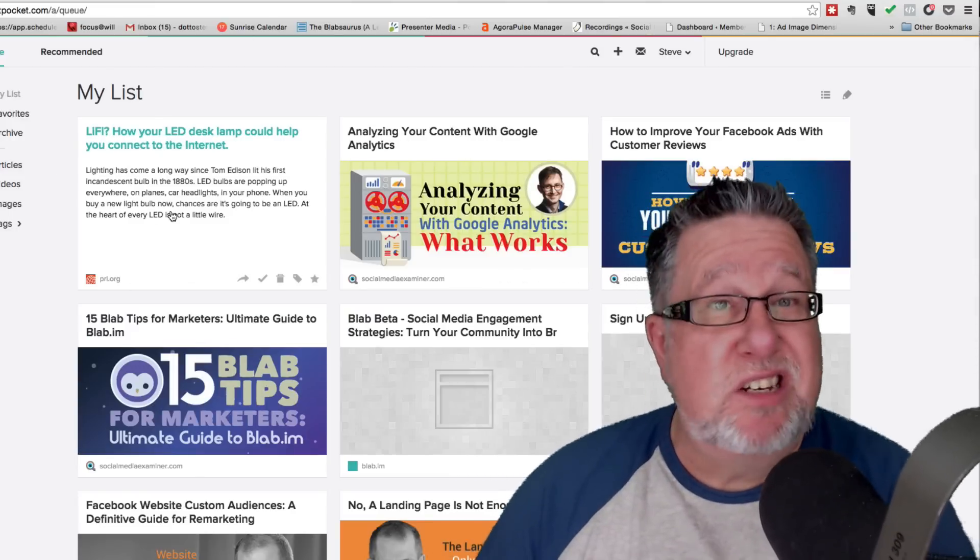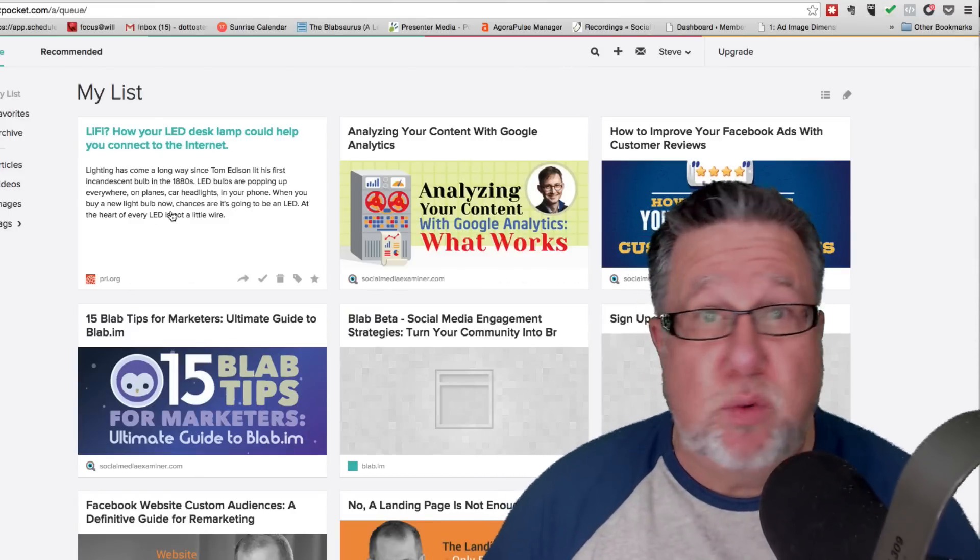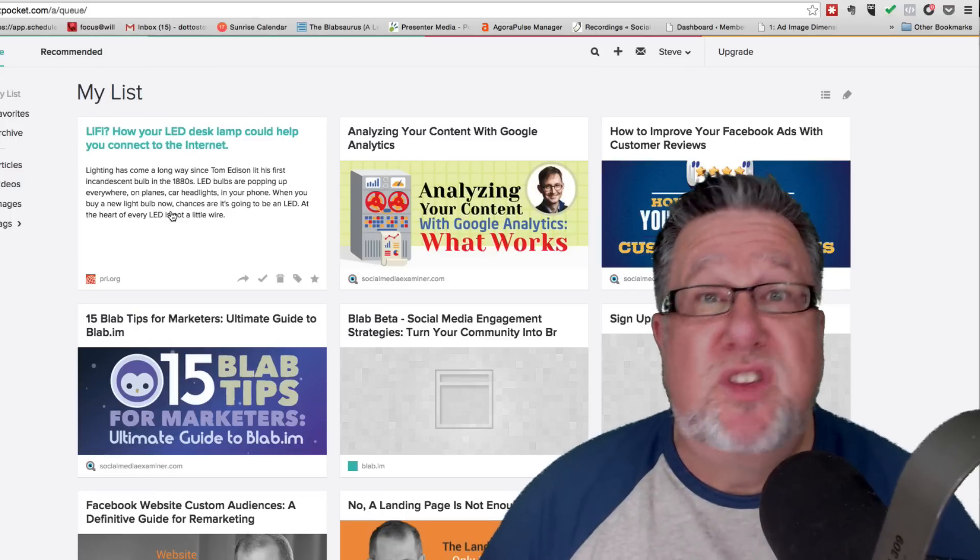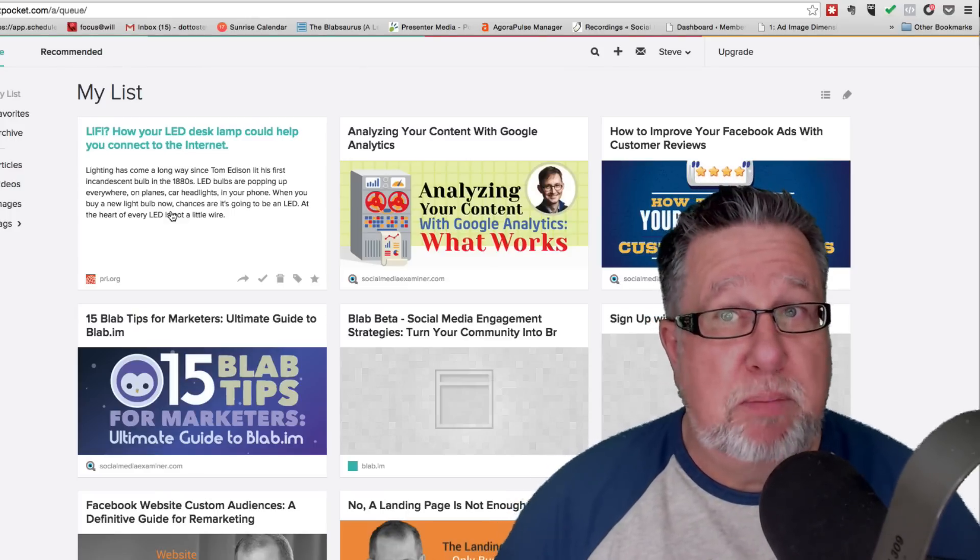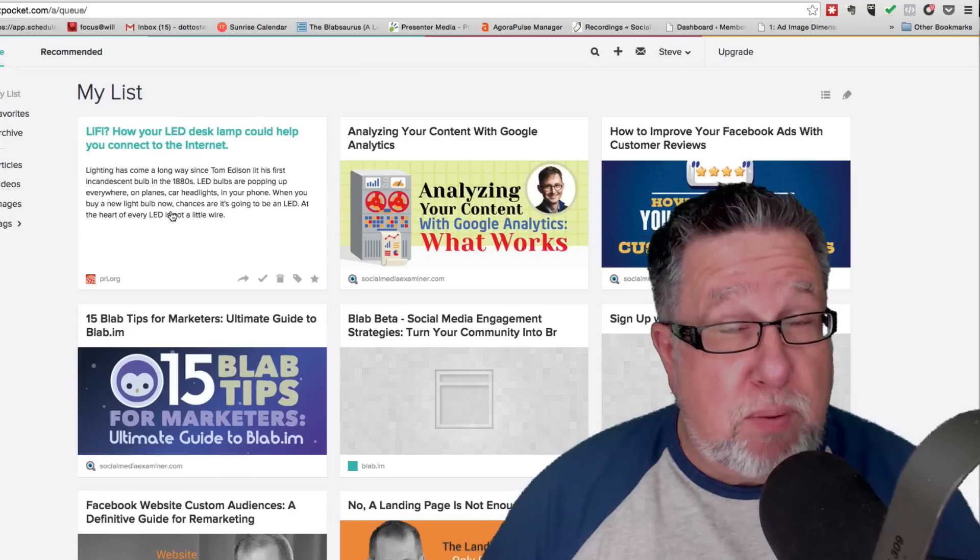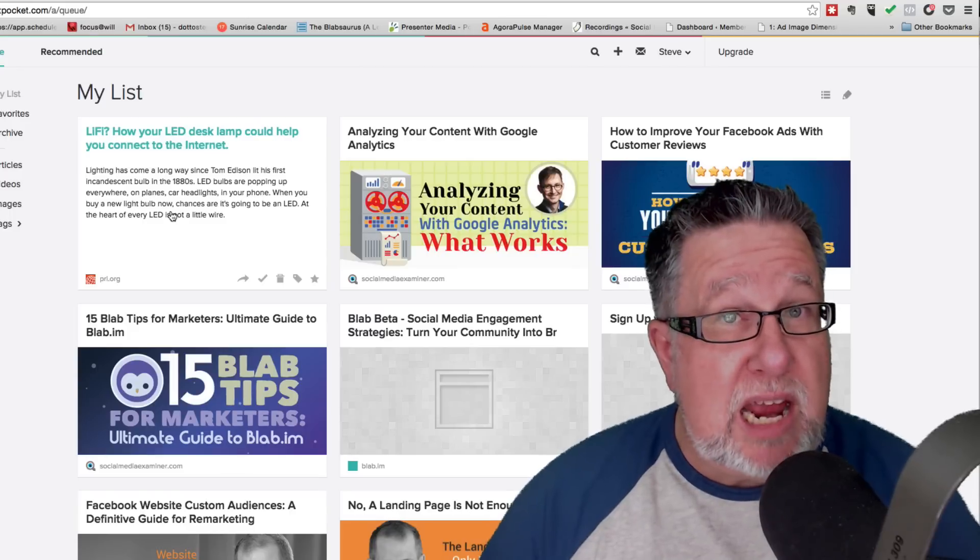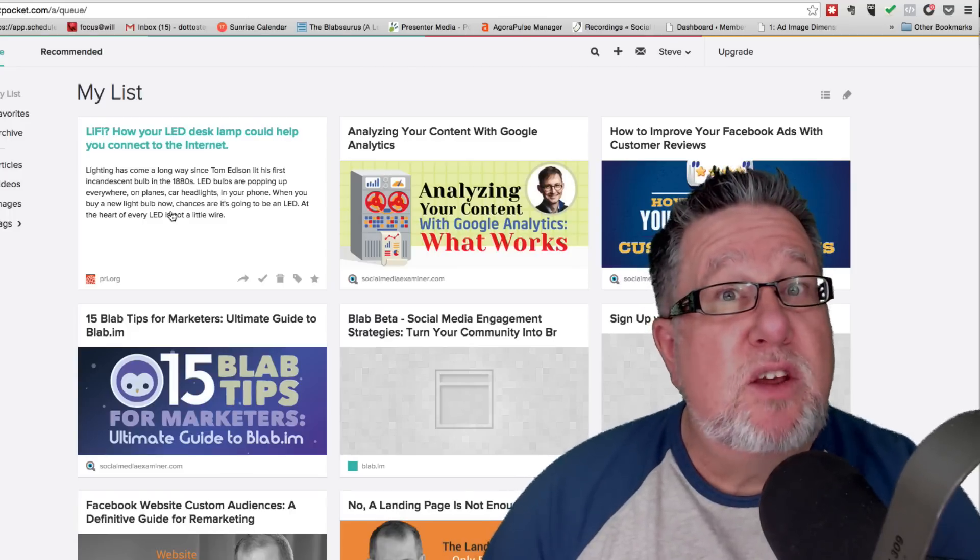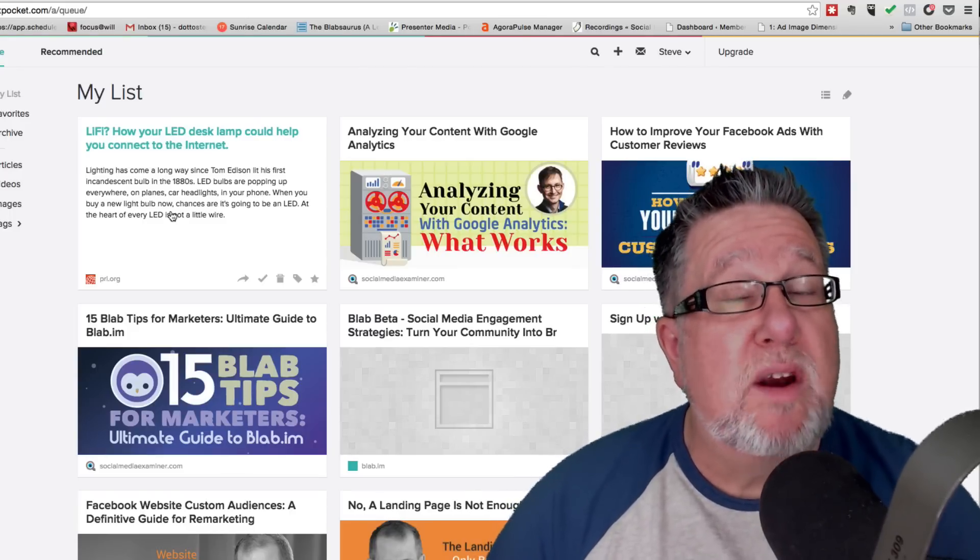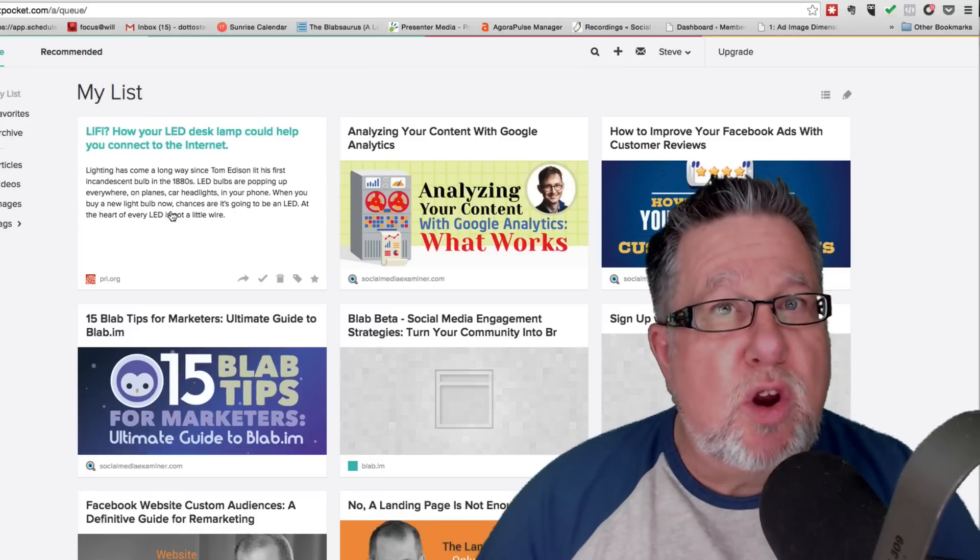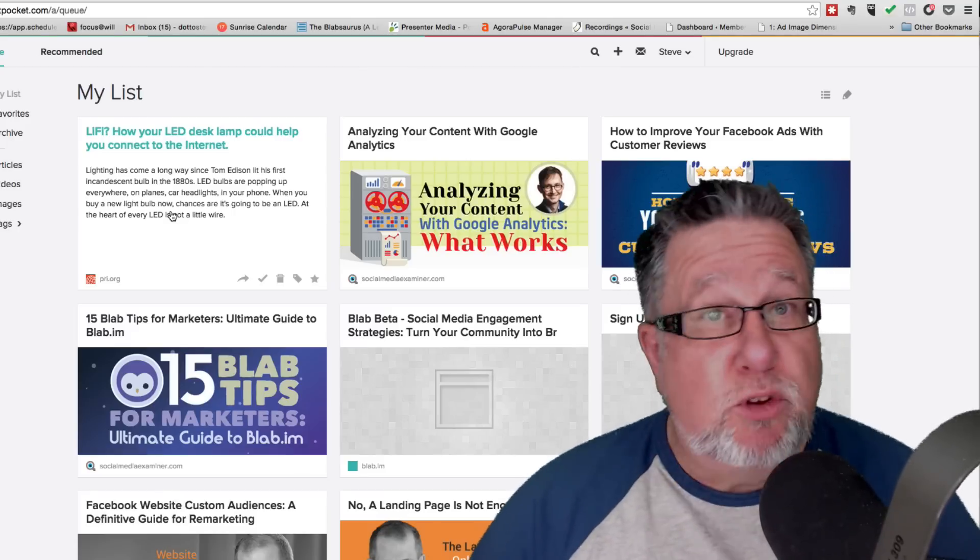This doesn't just work for Pulse. This works for Zite, this works for Flipboard, this works for dozens and dozens of different applications. So anything you can view in your browser, you can gain access to. But any information that you can view in many, many other news-related or information-related apps, you can also clip for future reading.